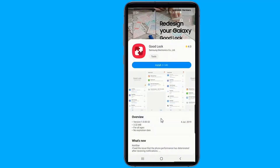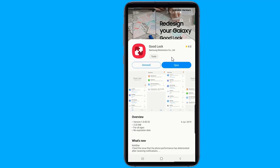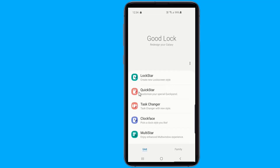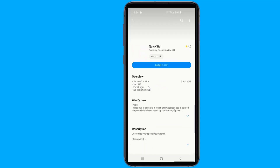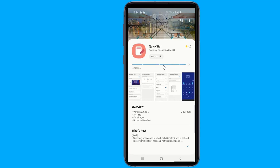Go to the Galaxy Store, then search for and install GoodLock. Now open the GoodLock app and tap on QuickStore within the main page. You'll then be taken to the app download page inside the Galaxy Store, so hit install to add QuickStore.